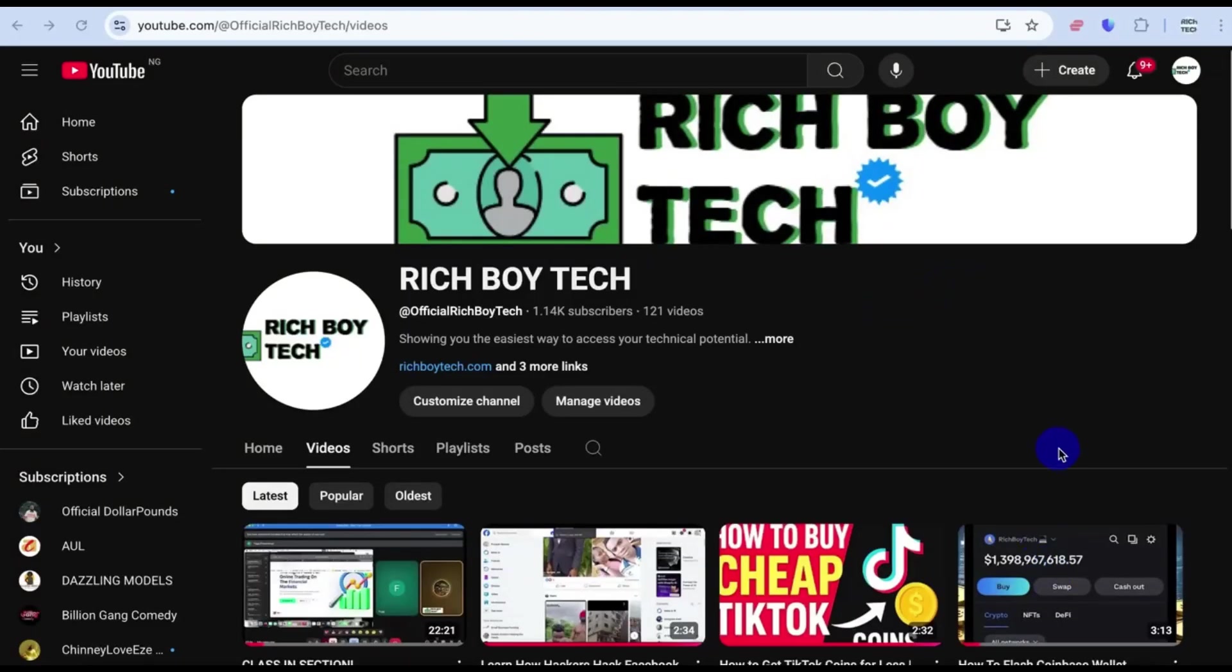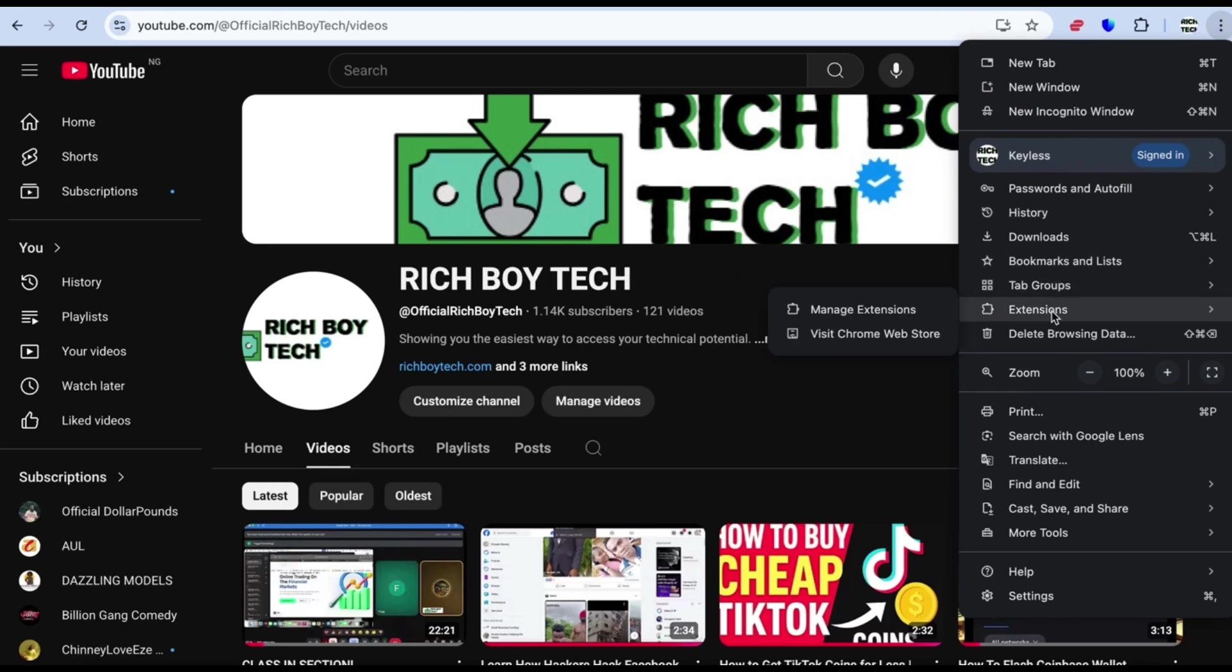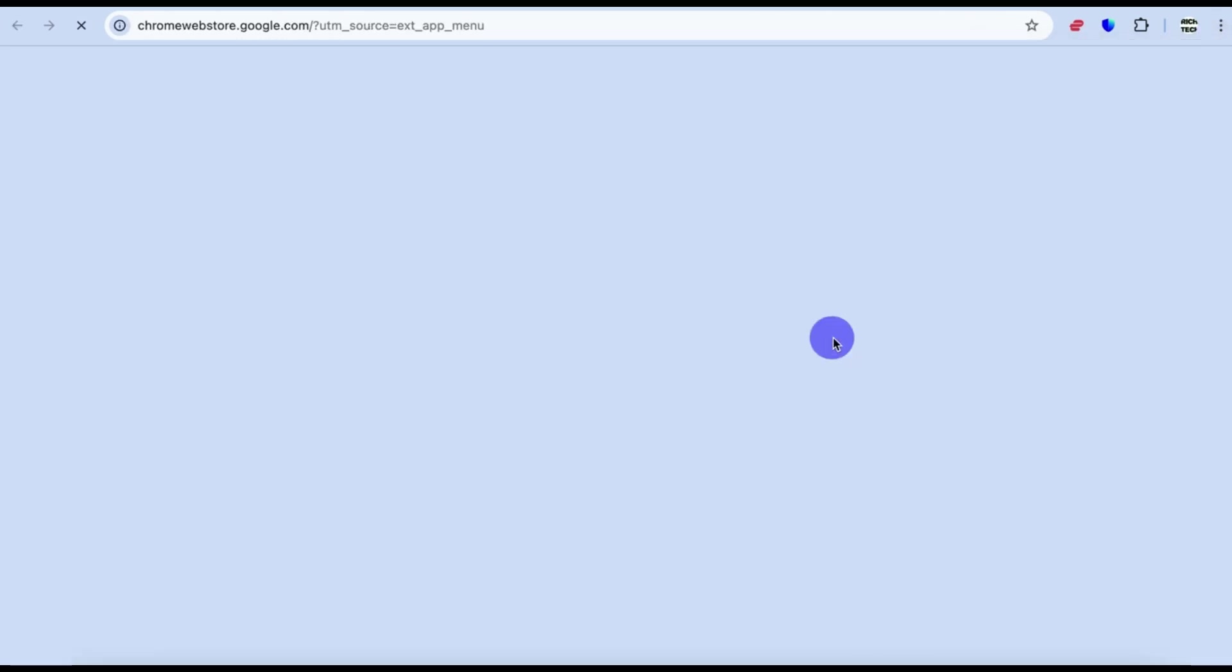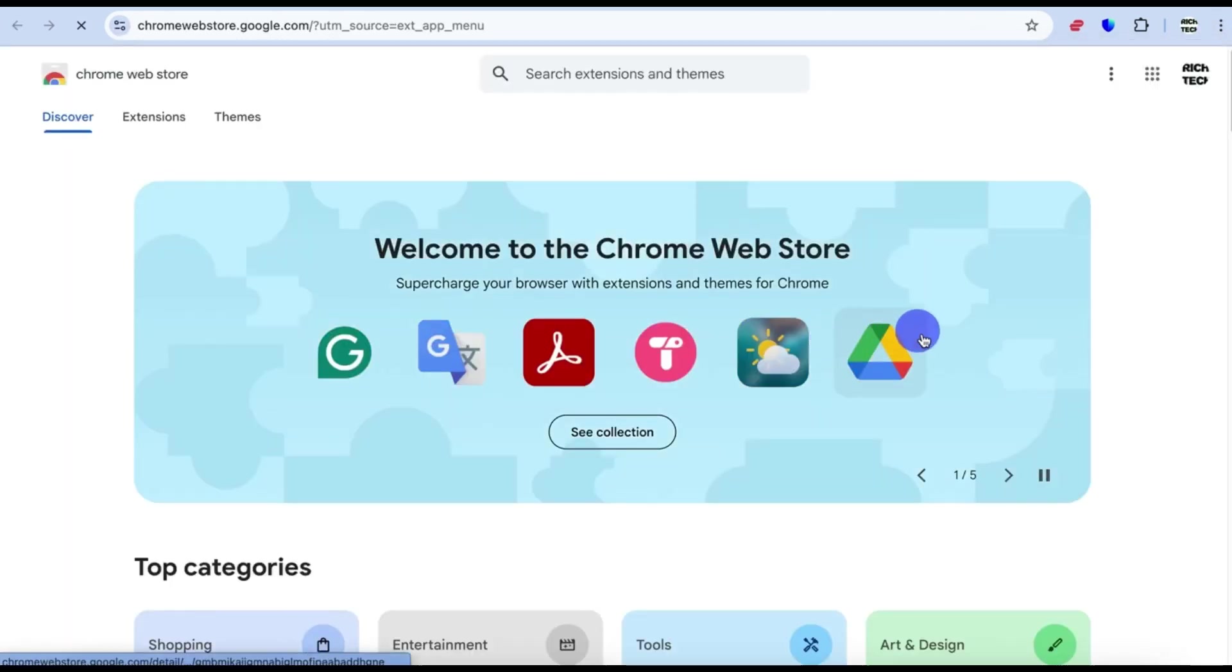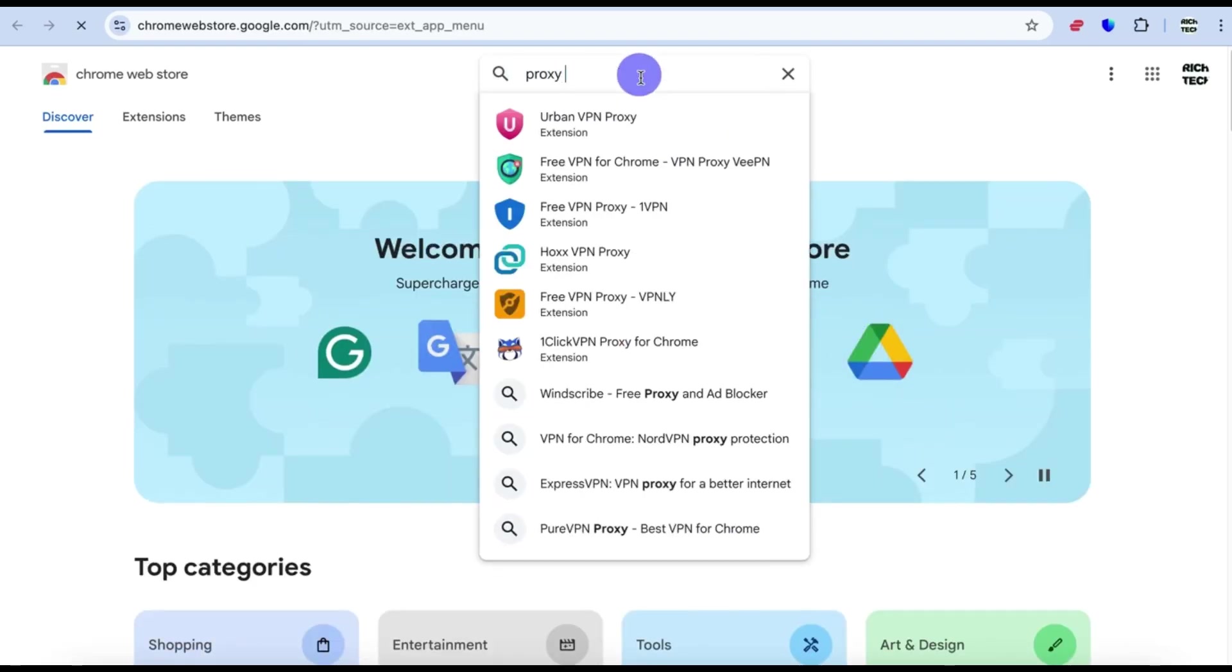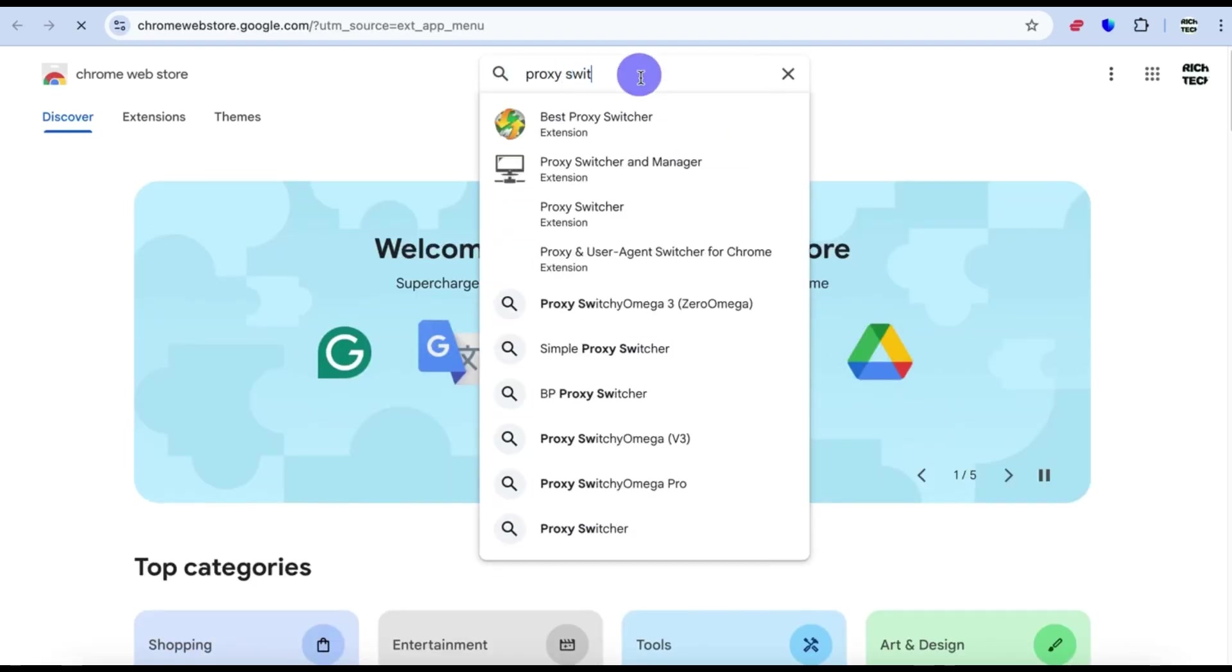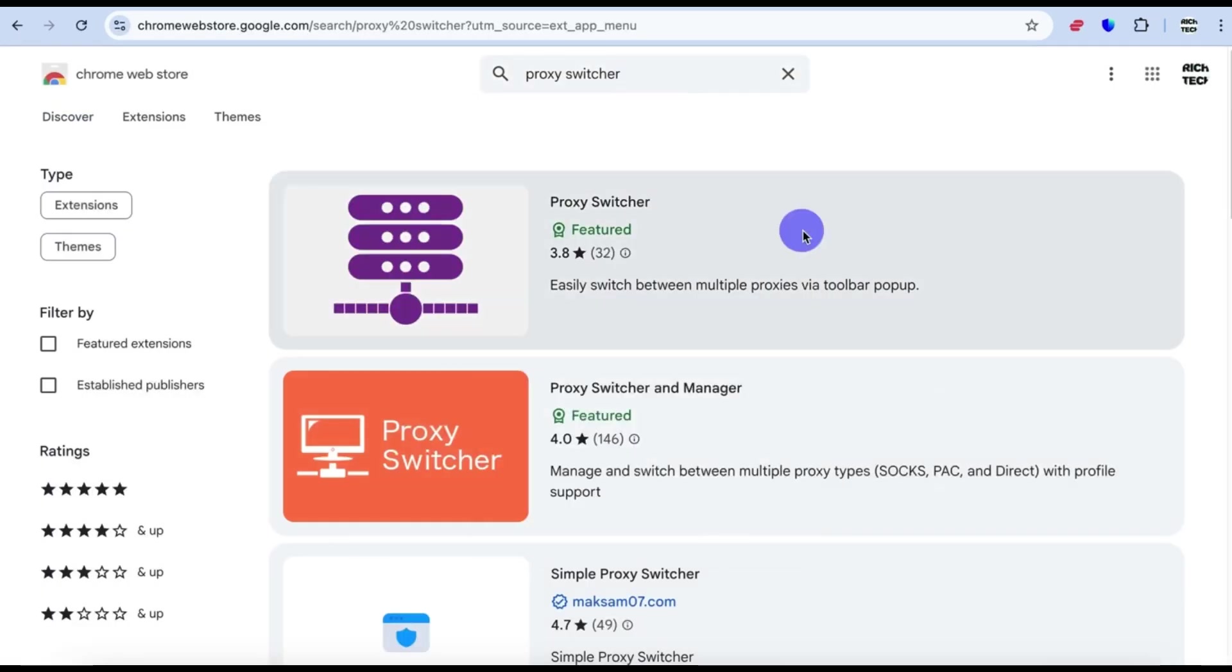This is the easiest way to connect a proxy on your computer. First of all, open your Chrome browser and click on options. Click on 'Visit Chrome Web Store', then locate the search option and search for Proxy Switcher.